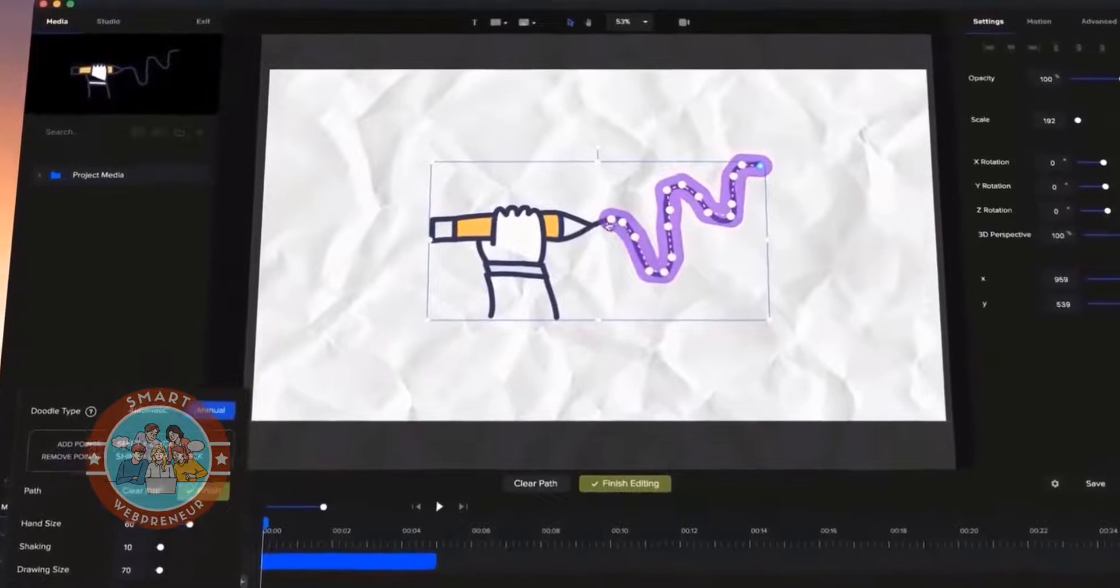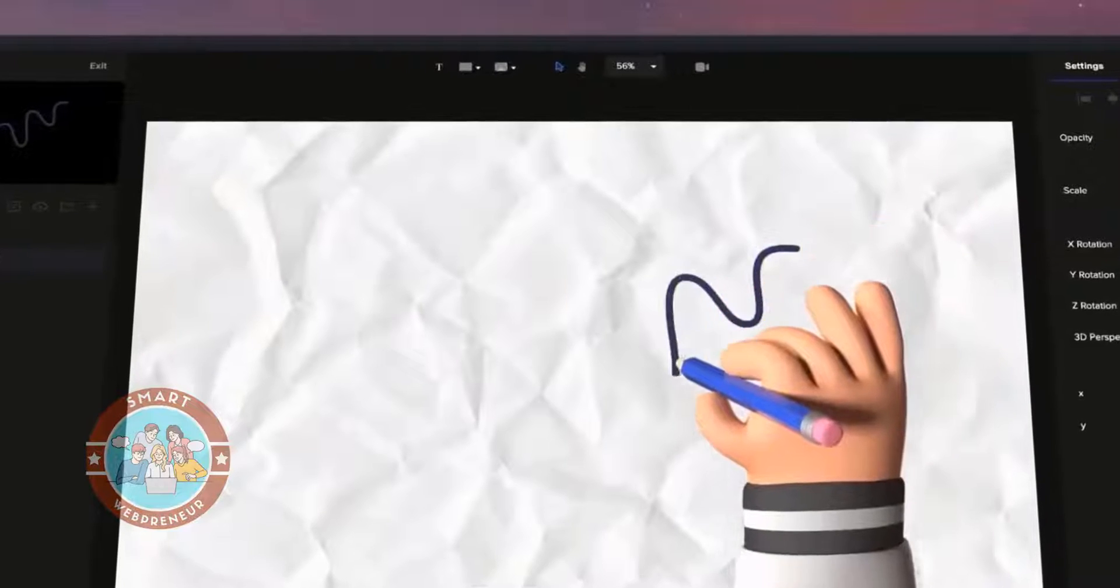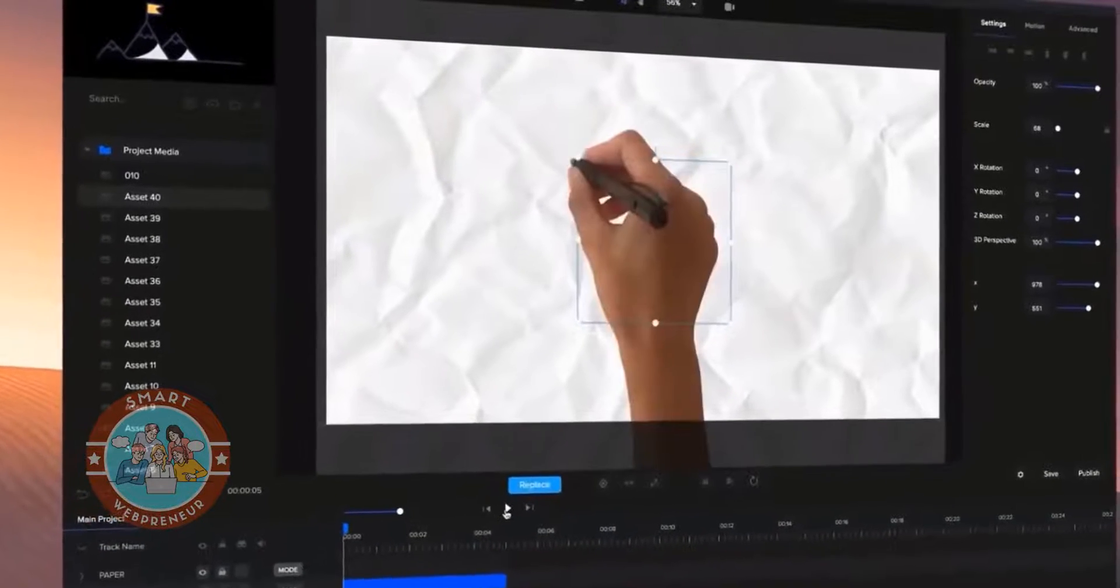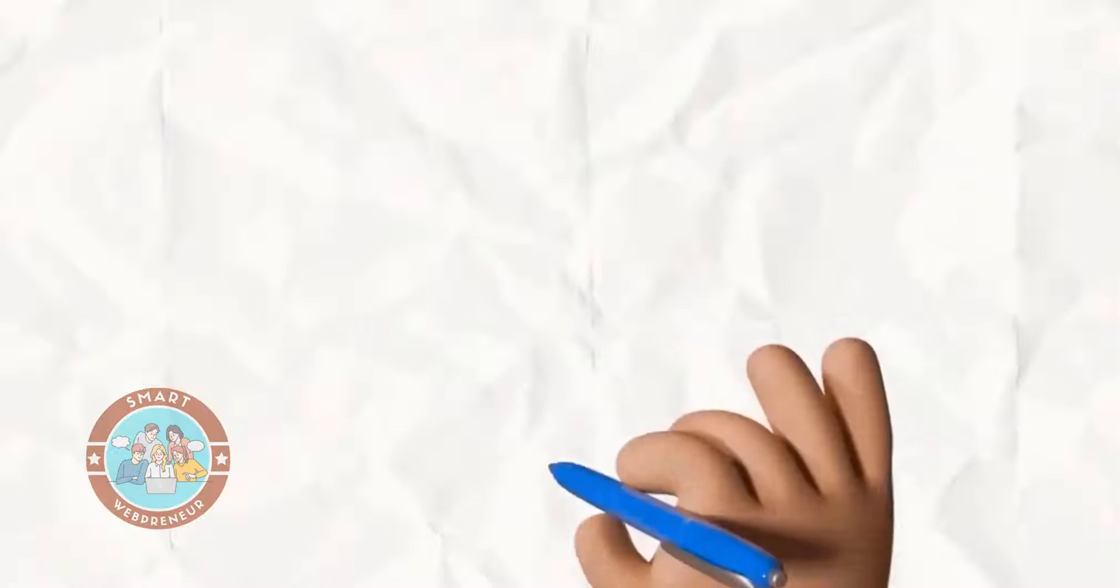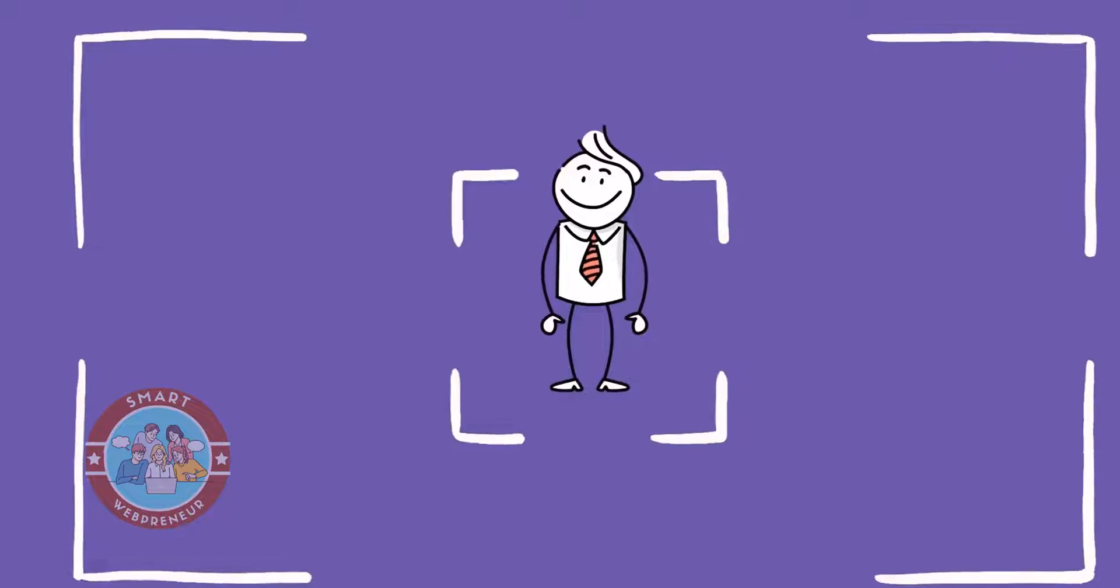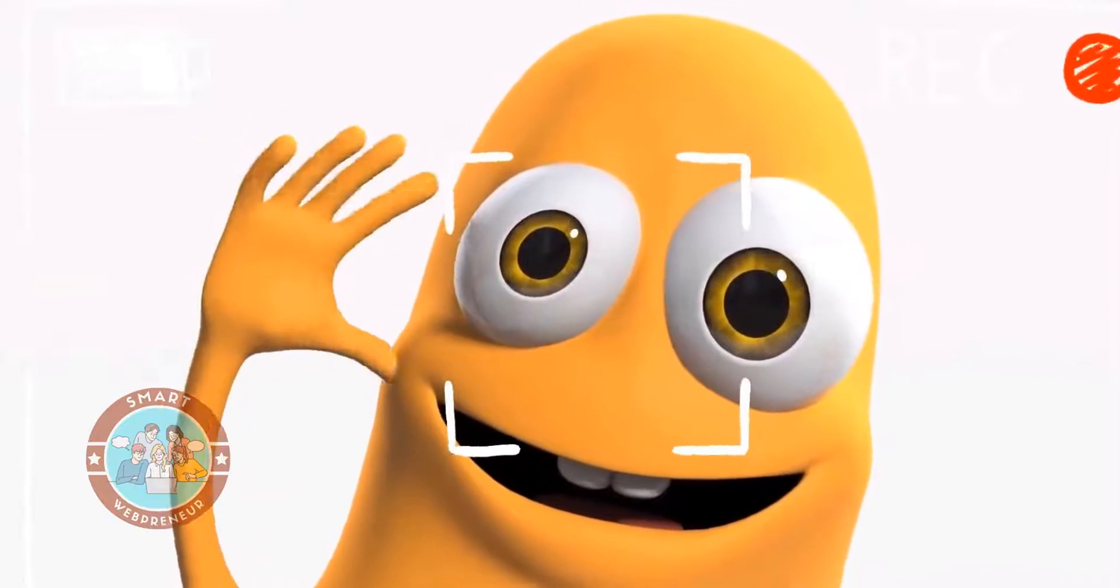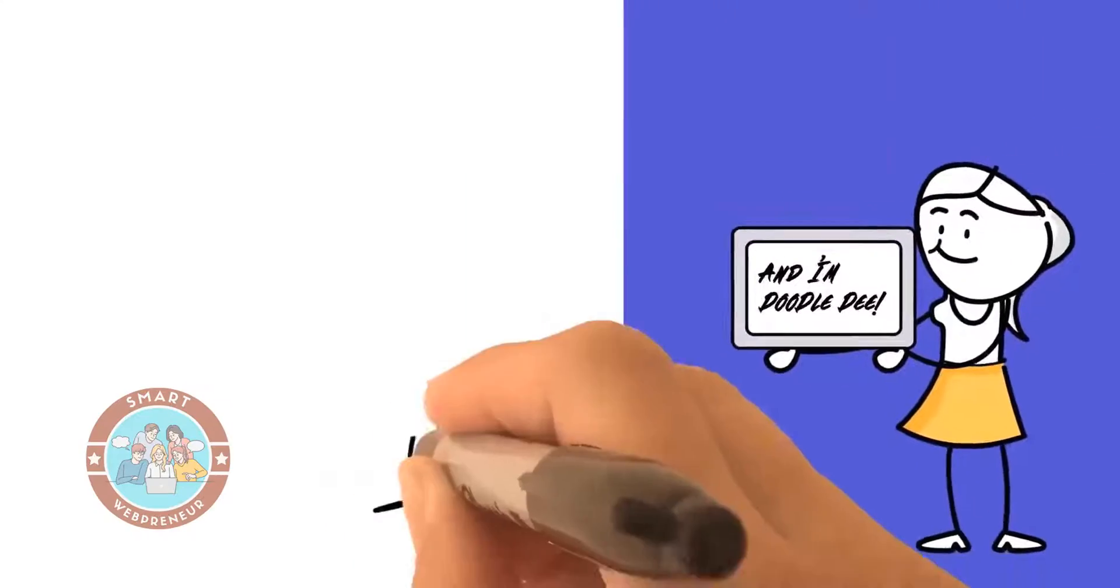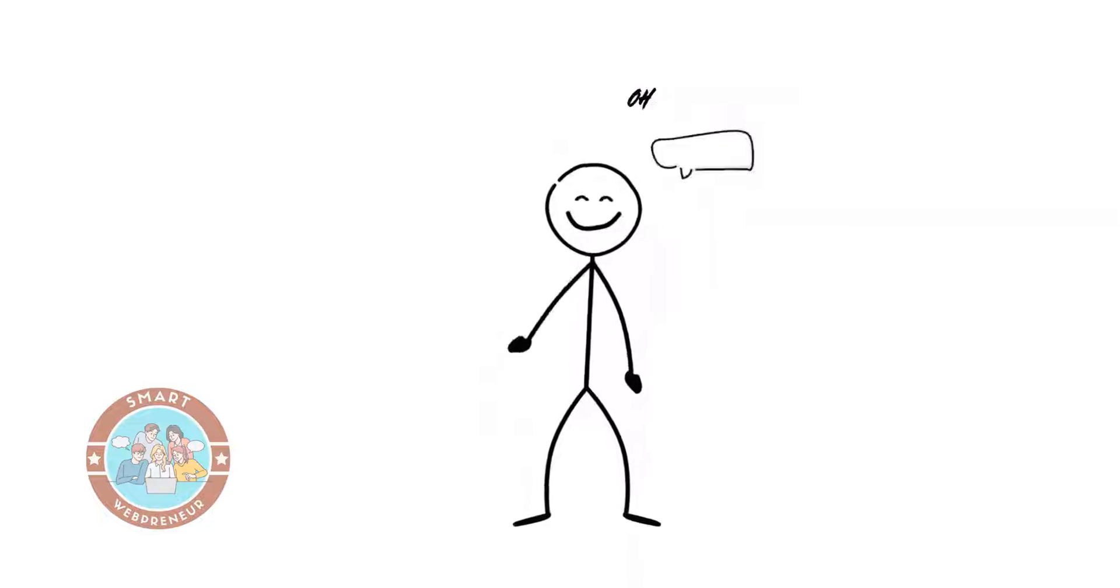Creating a doodle video with Create Studio Pro is relatively easy and only takes a few minutes. While Create Studio Pro isn't a dedicated doodle animation software, it does have all the tools you need to create your own doodle video from start to finish. Now let's see how to make a doodle video with Create Studio Pro.